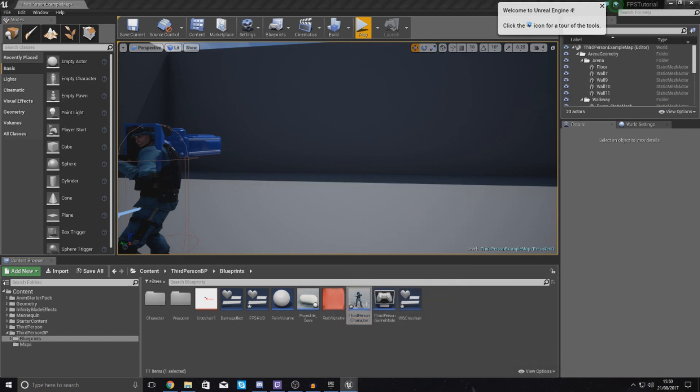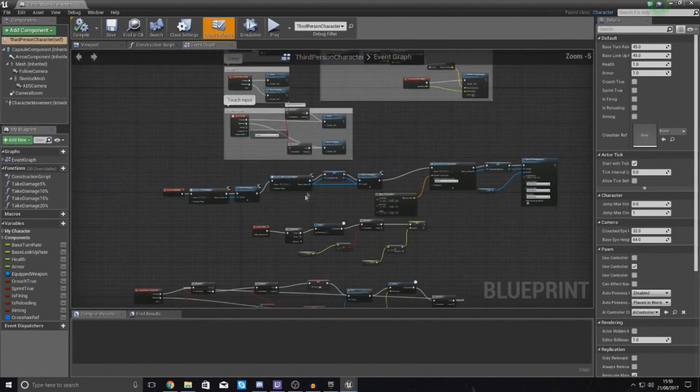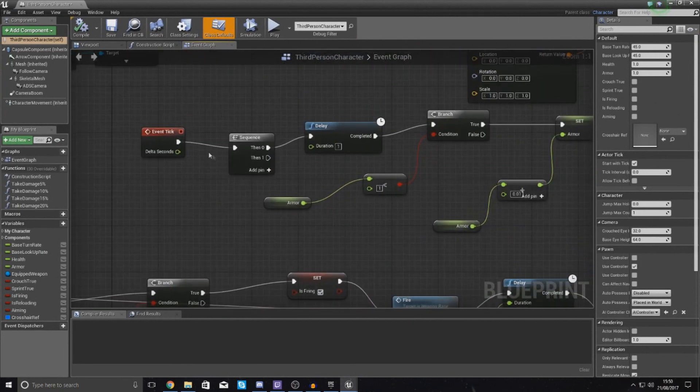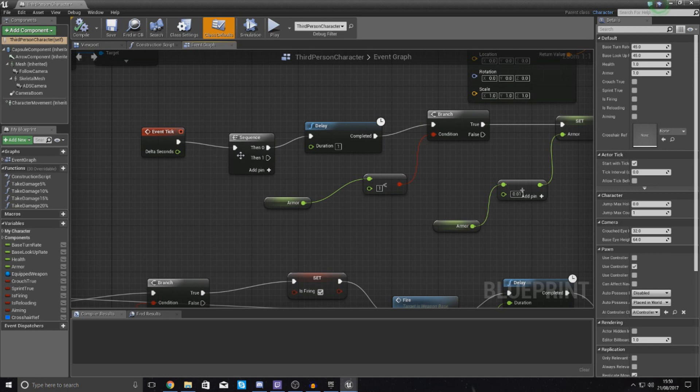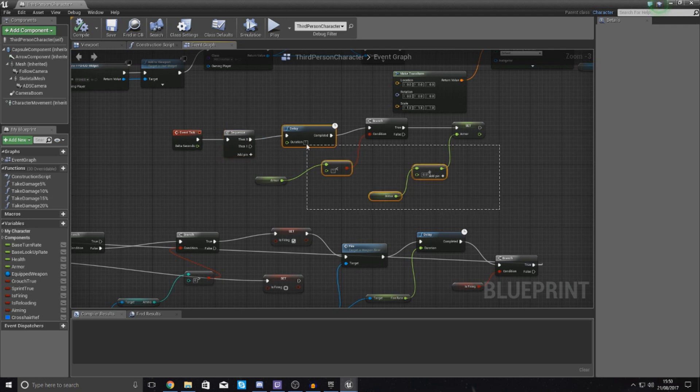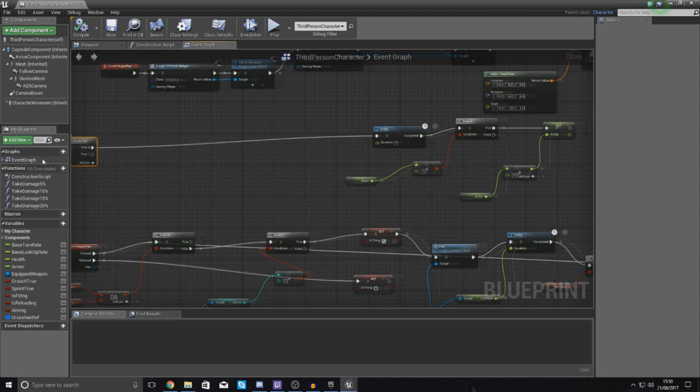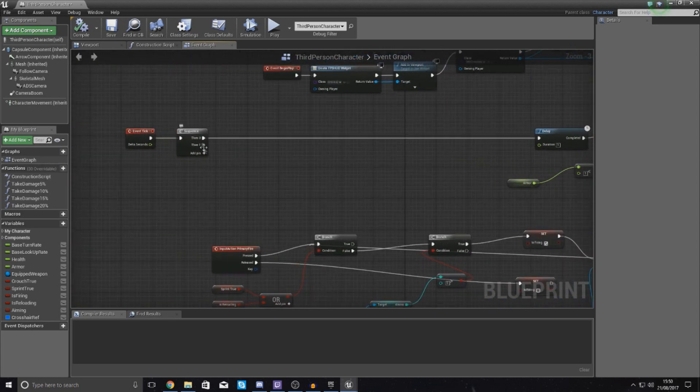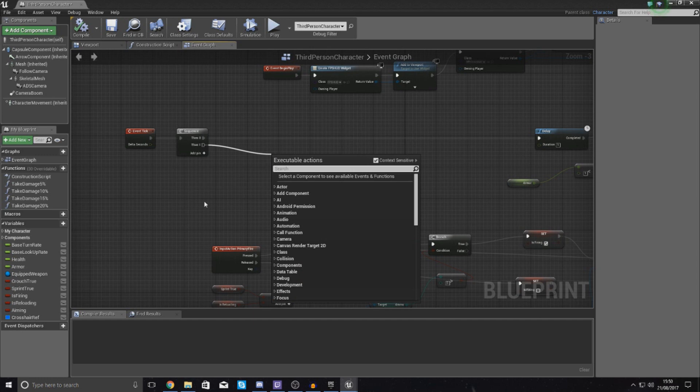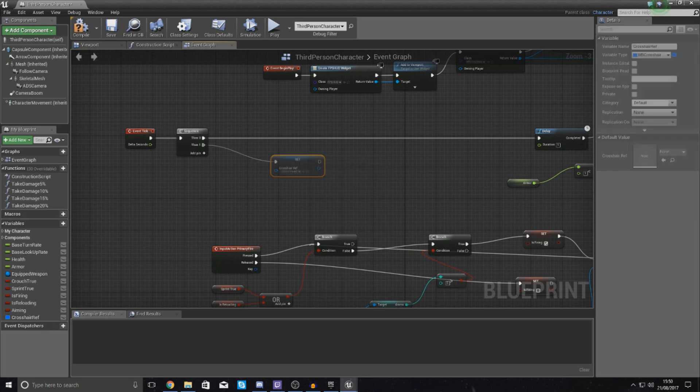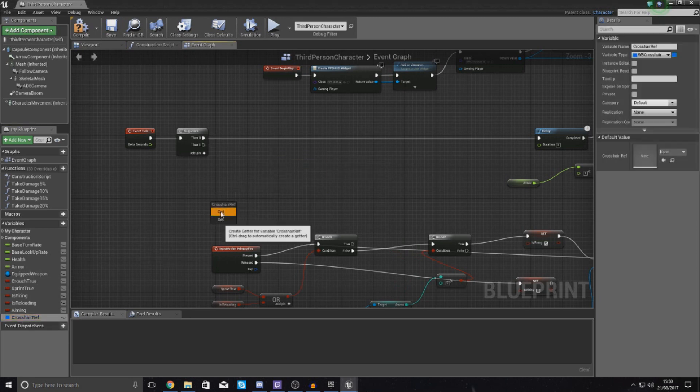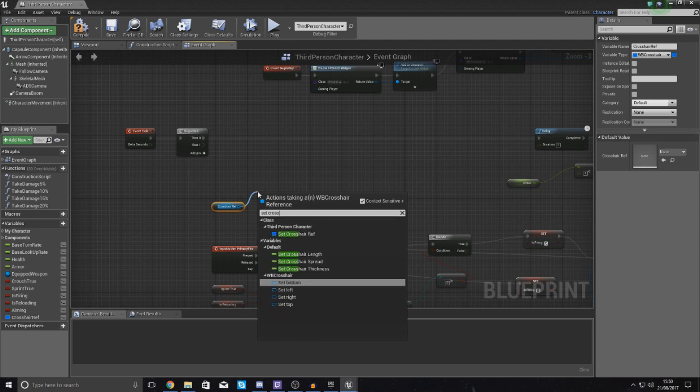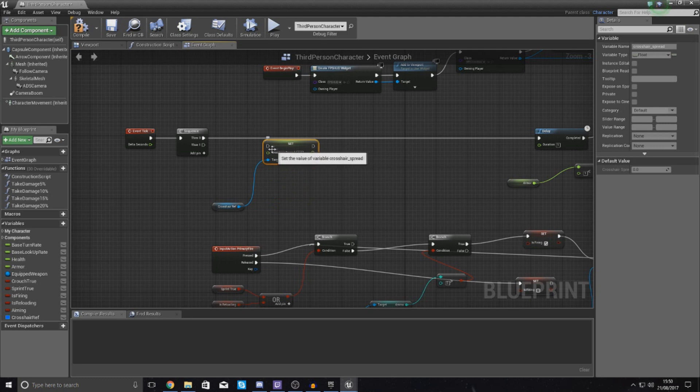I'm going to close my crosshair widget for now and go back into the third person character as that is what actually contains all of my information for the player's movement. From my event tick you can see I've got my sequence node over here. What I'm going to tell it to do is simply update that spread from the crosshair reference based on the player's velocity. I'm going to drag this out, give me a bit more room, go to then one. From here I'm going to get a reference to crosshair and then set crosshair spread which is the one that's going to make it expand. Hook this up to then one.